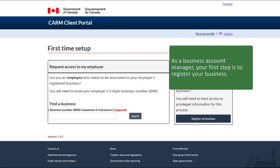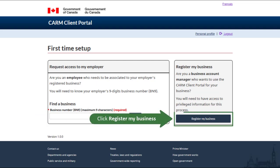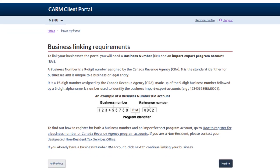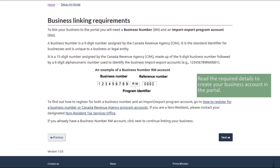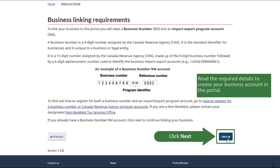As a business account manager, your first step is to register your business. Click 'Register My Business.' Read the required details to create your business account in the portal, then click Next.